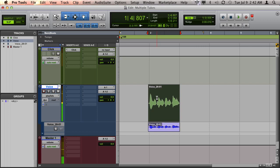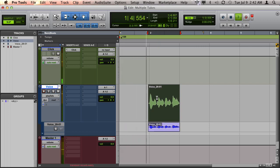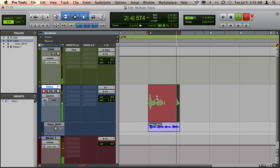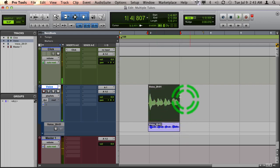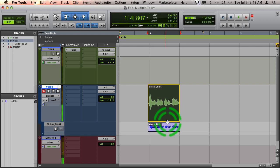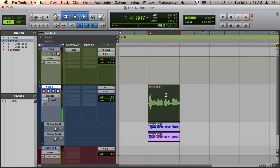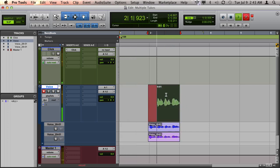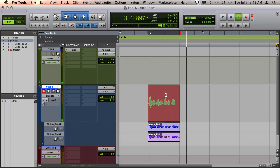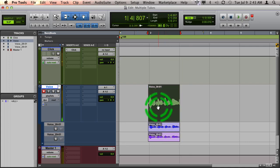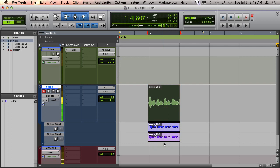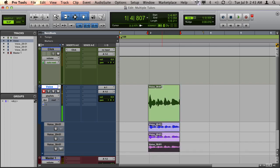So let's go ahead and do another pass here. 1 and 2 and 3 and 4 and... Okay, so same thing. I'm going to hold down Control Option and drag to the playlist lane and create another playlist. And we'll do it a third time. 1 and 2 and 3 and 4 and... Okay, so again, I'll drag the third take down.